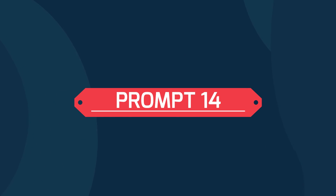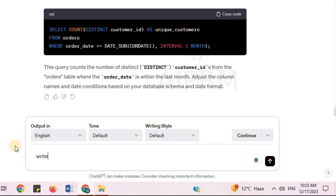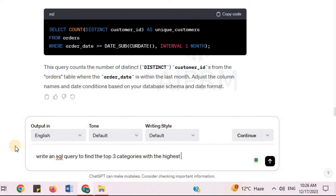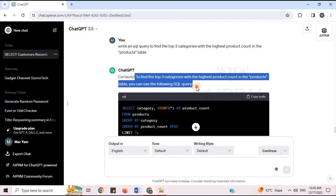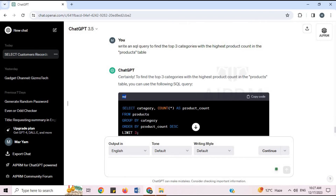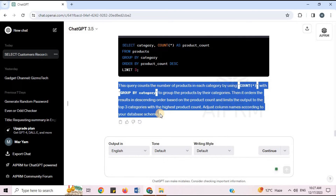Prompt 14: 'Write an SQL query to find the top three categories with the highest product count in the products table.' To find the top three categories with the highest product count, you can use the following SQL query. ChatGPT provides the SQL code and explanation.